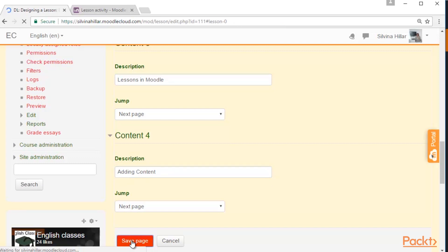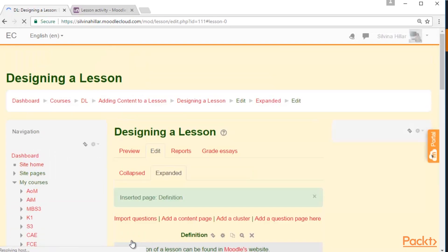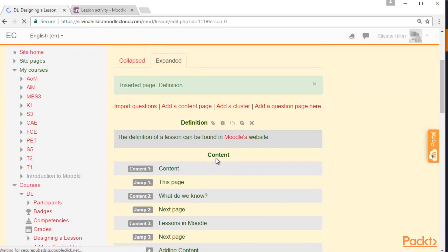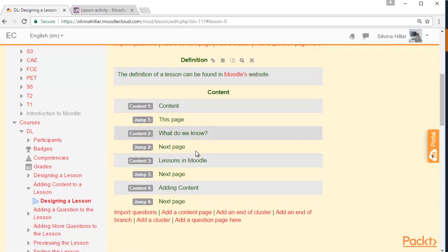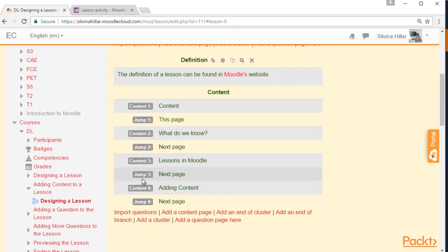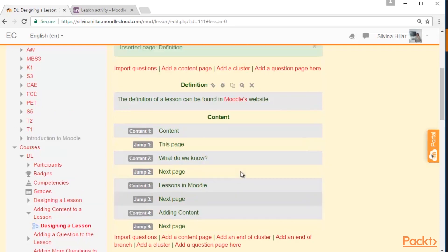Once we have saved the page, we can edit the lesson. So far, our lesson looks like this — just one page: Definitions. And we have the following buttons: Content, What do we know?, Lessons in Moodle, and Adding Content. After we have designed the lesson, we are going to arrange the jumps. But first of all, we need to create the pages.